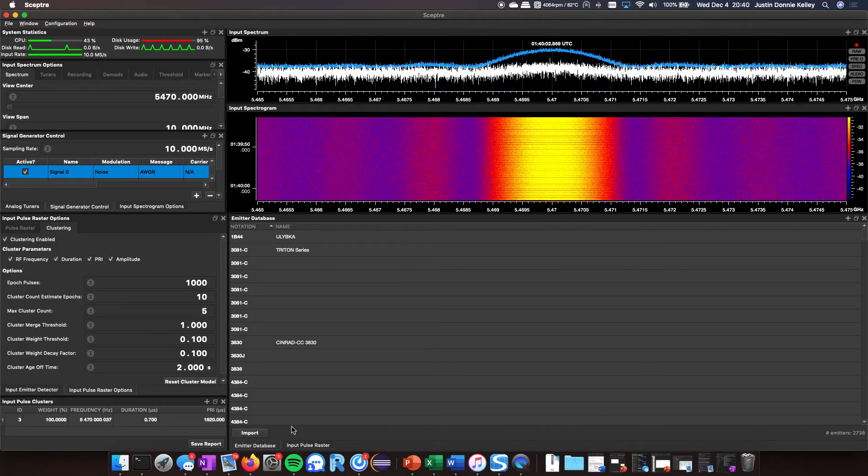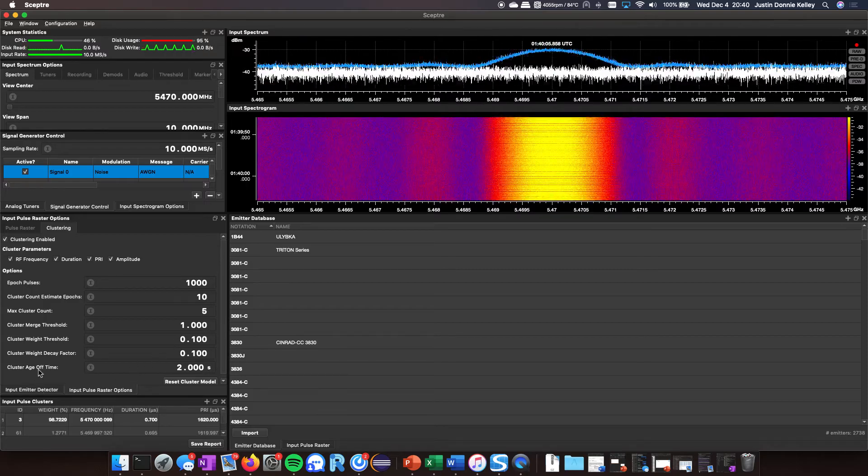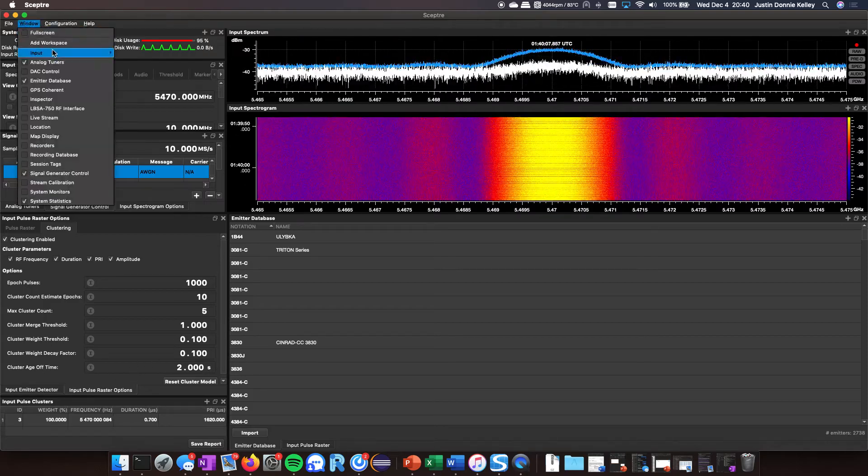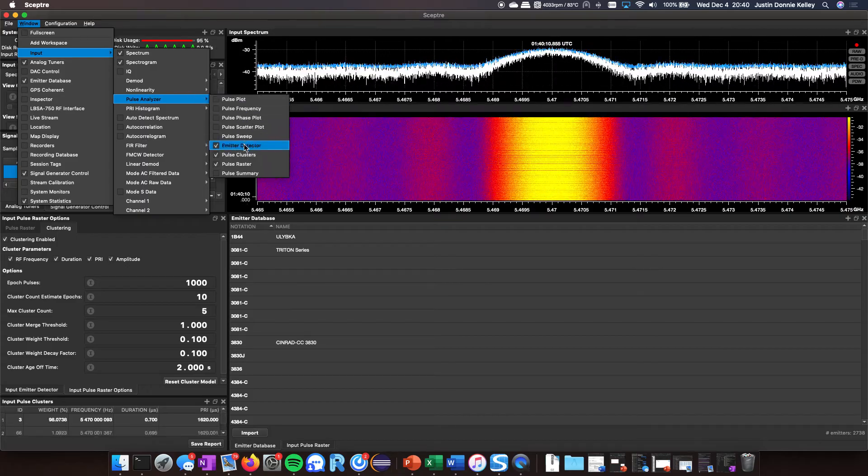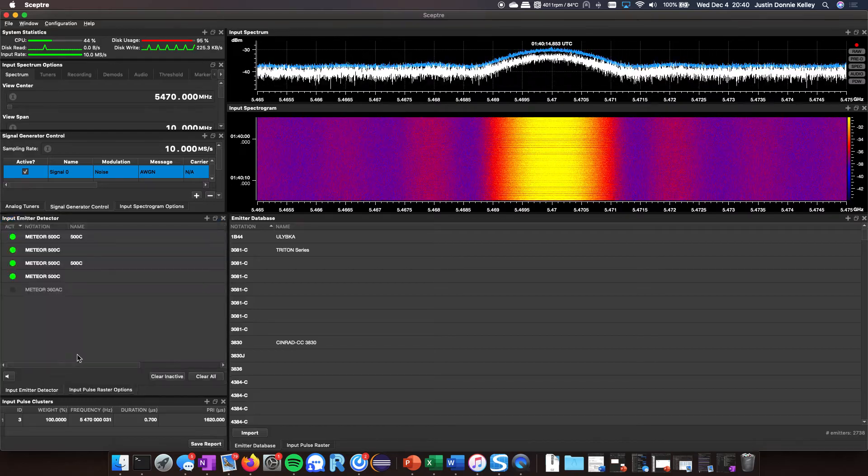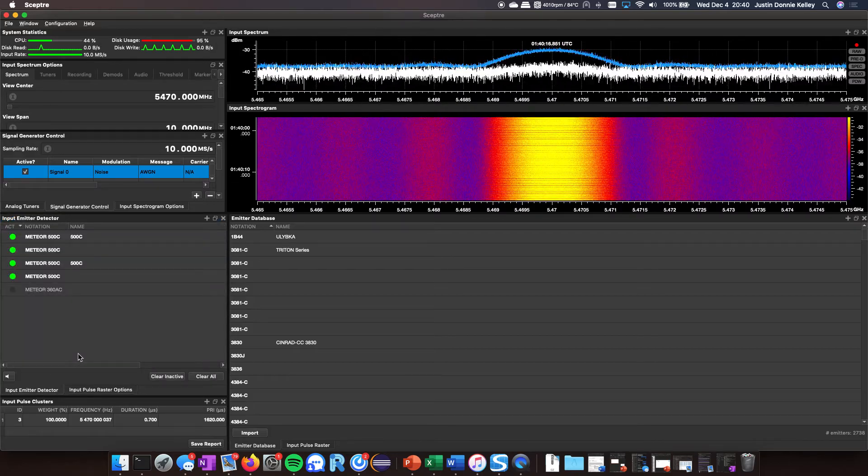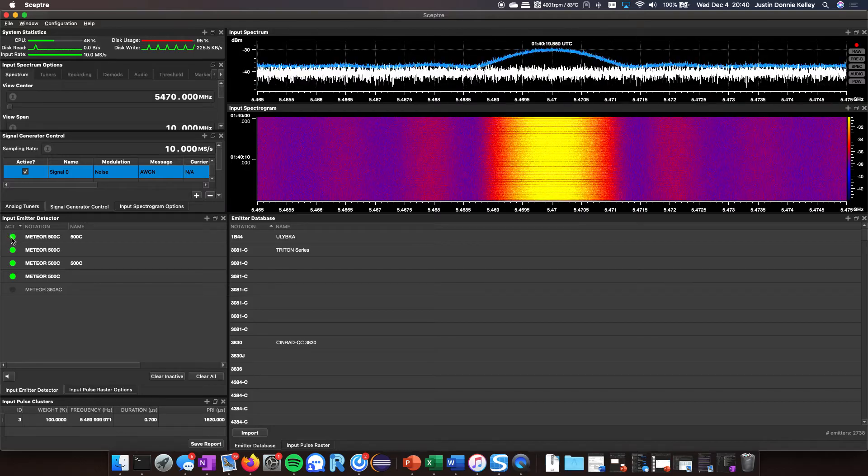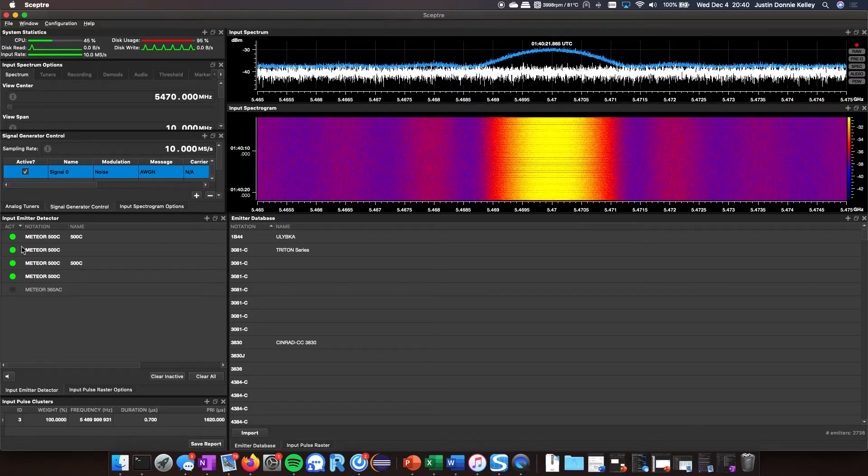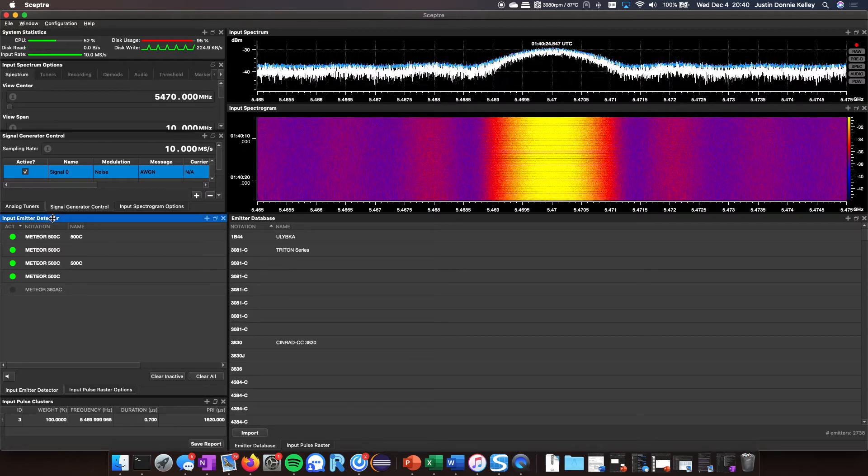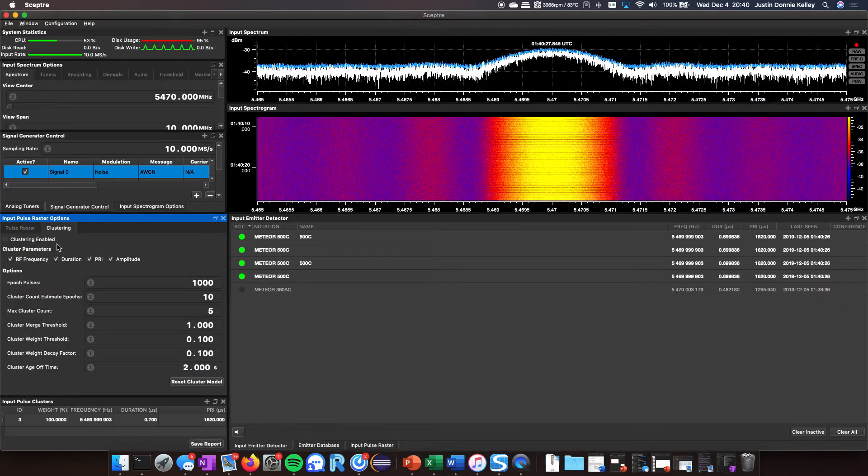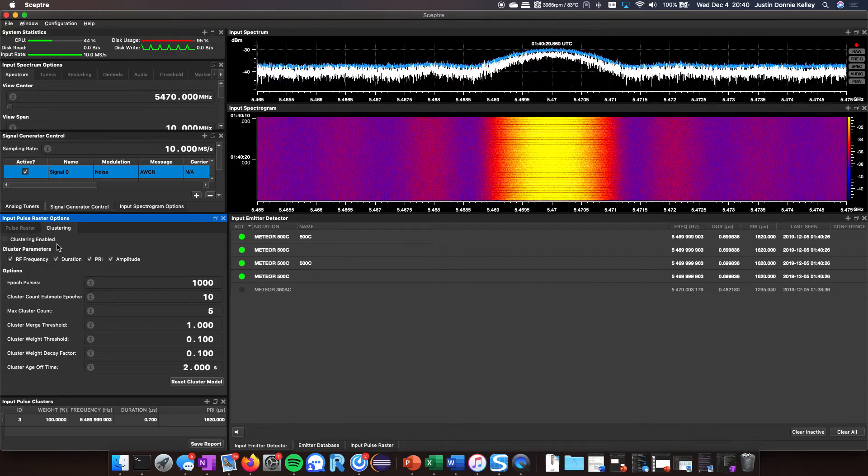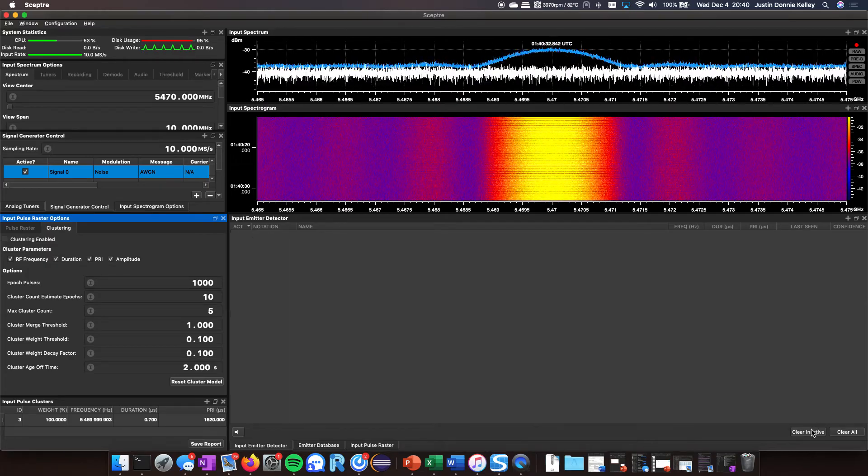If I go to the emitter detector which is under pulse analyzer emitter detector, you actually see, as soon as I turned it on, it identified that cluster. Here I'll move this over so you actually see it turn on. Turn this off, you should see all these go down. I'll clear that inactive. Turn it on, boom.